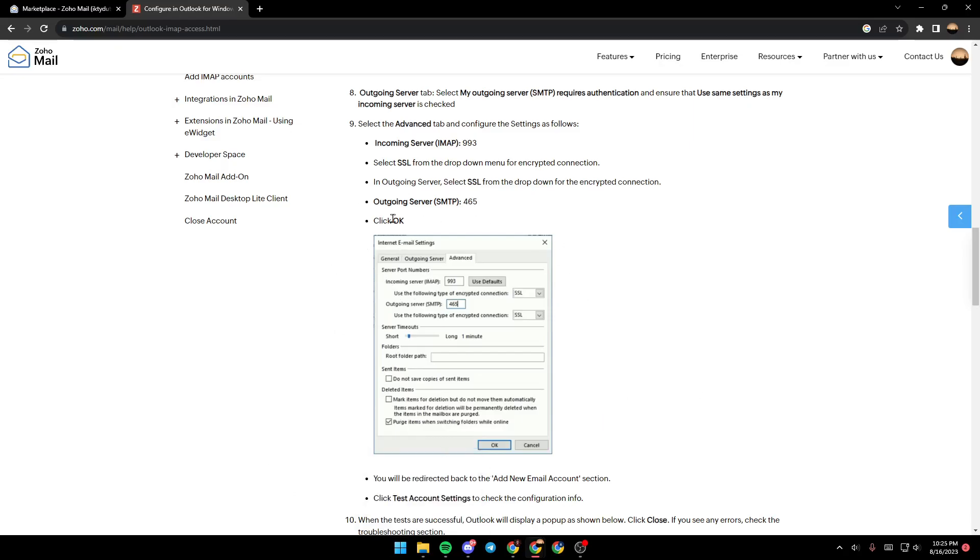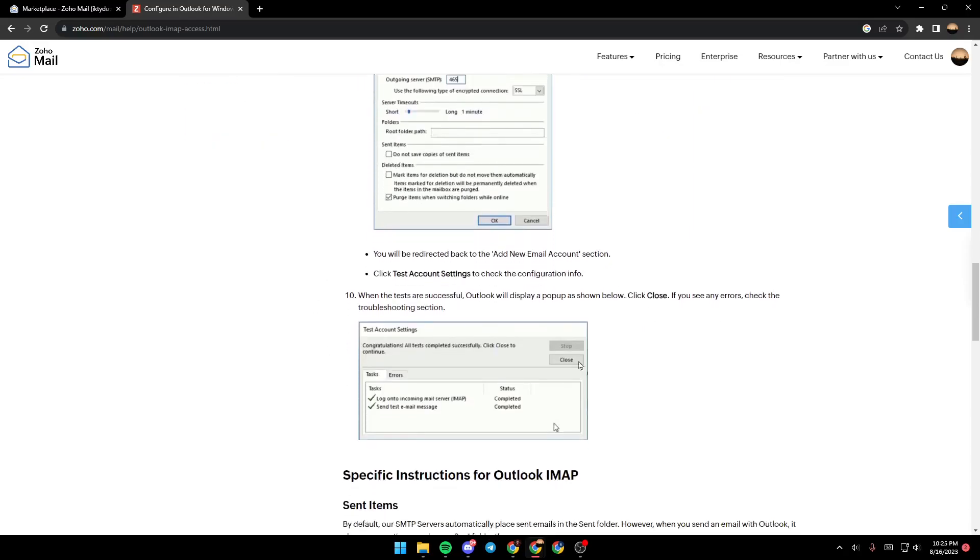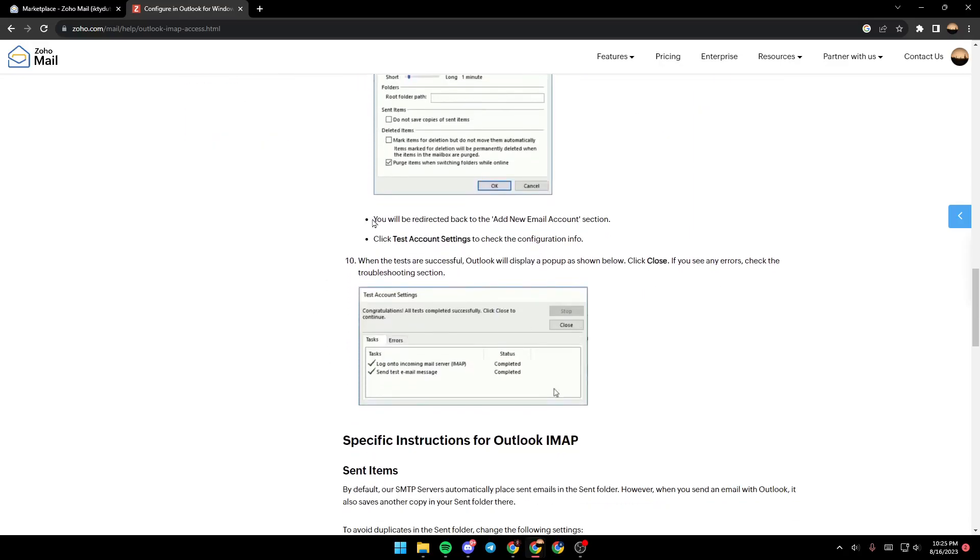You will be redirected back to the Add a New Email Account section. Click Test Account Settings to check the configuration info.